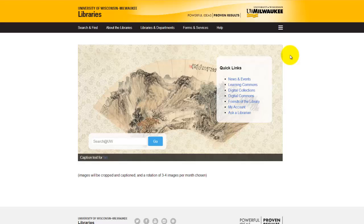ABI Inform is a key database for business research. It includes publications covering a wide variety of business and economics topics. Let's look at how we can use ABI Inform to do a basic search for a business topic and then modify our search to find resources more specific to our needs.